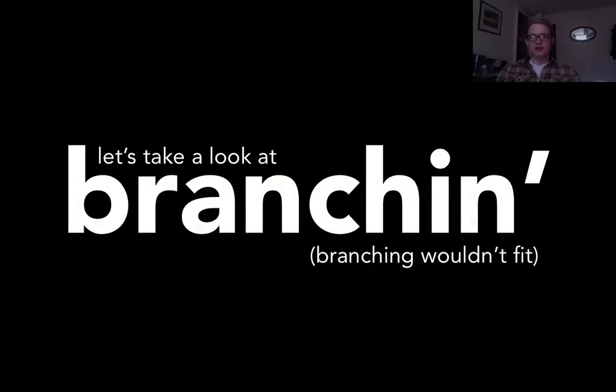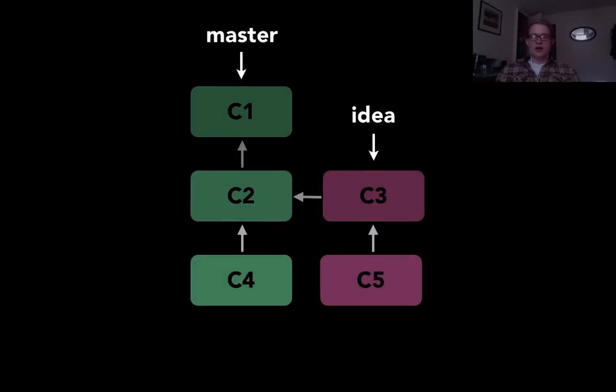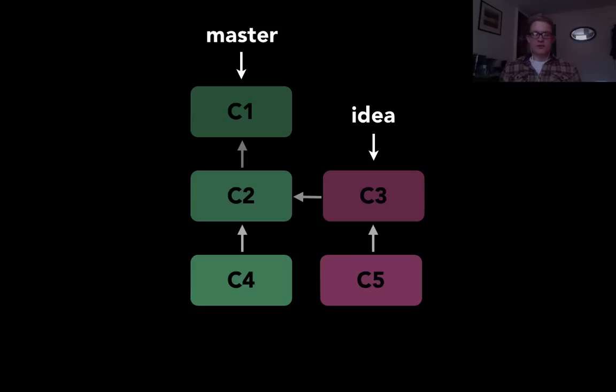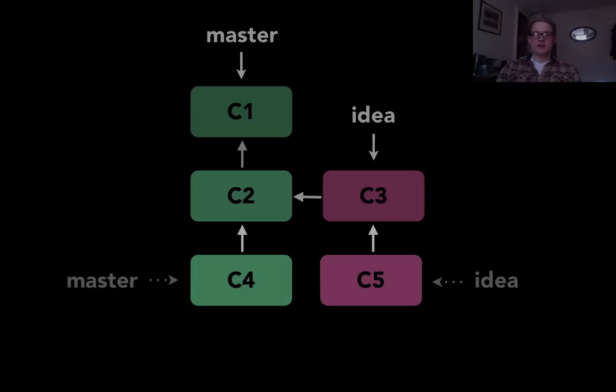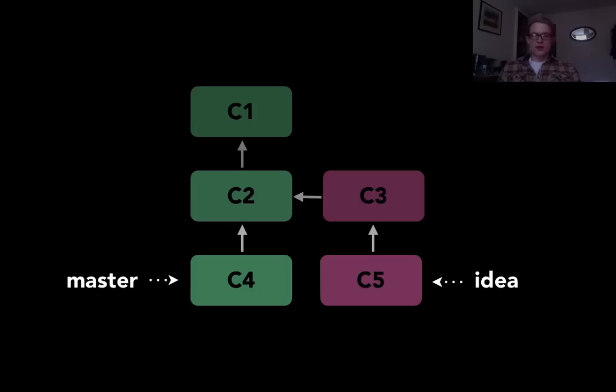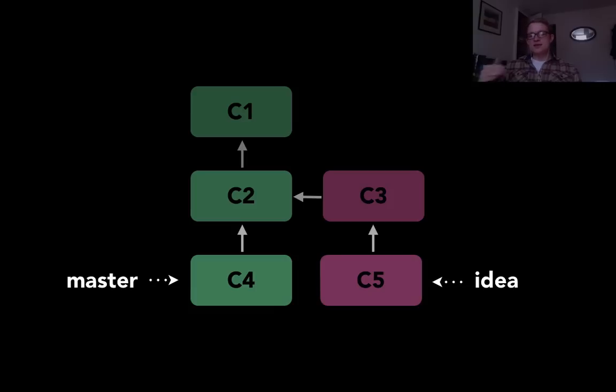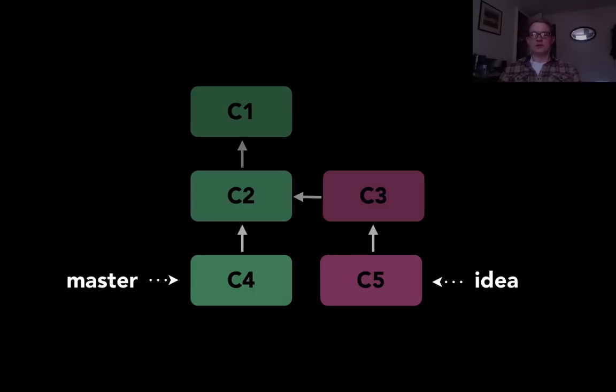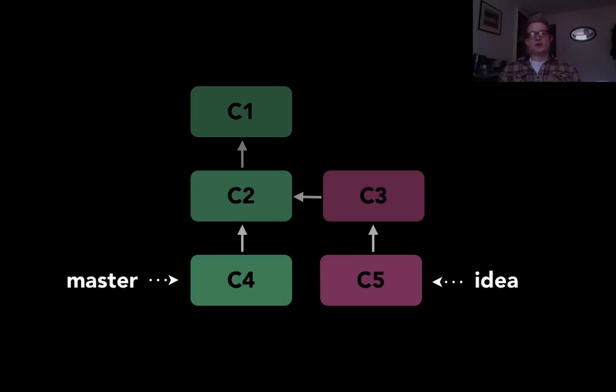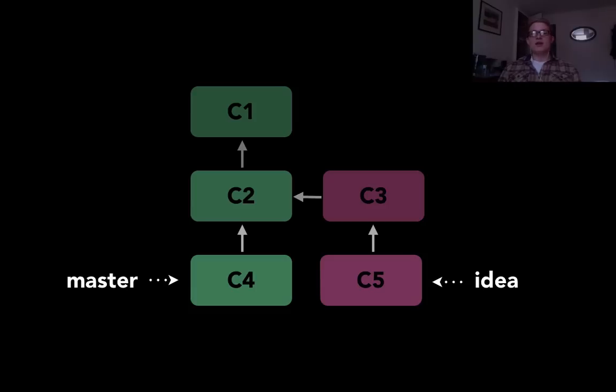So now let's take a look at branching. As I already said, each of these vertical lines of work is called a branch. And in this case I've named the green line master and the pink line idea. Actually, branches are just pointers to a particular commit that is named. You can name a branch and all the name does is tell Git what the most recent commit on a particular branch is. It's kind of like a leaf on the end of the branch of a tree.